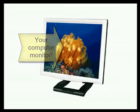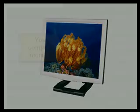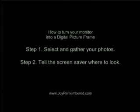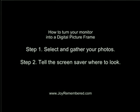Turning your monitor into a big digital picture frame is very easy. Step 1 is to select the photos you want to include. Step 2 is to tell the computer where to look.